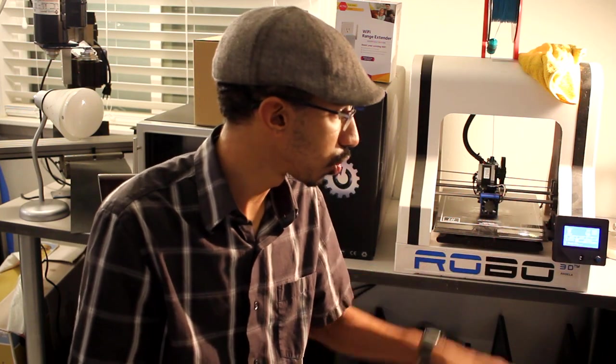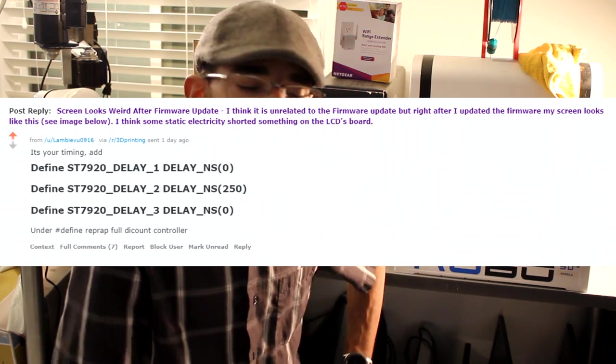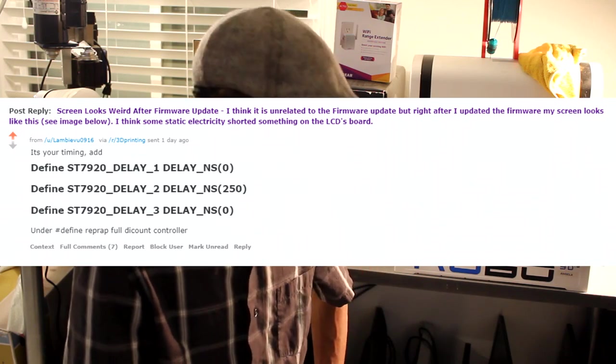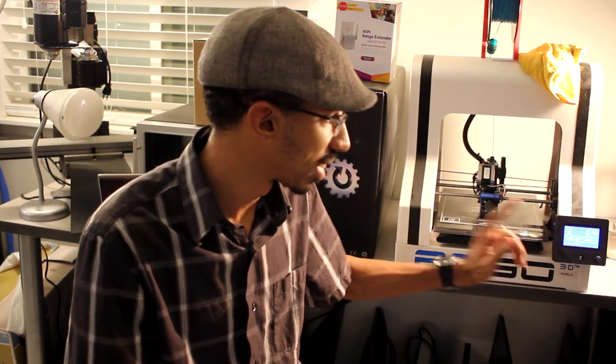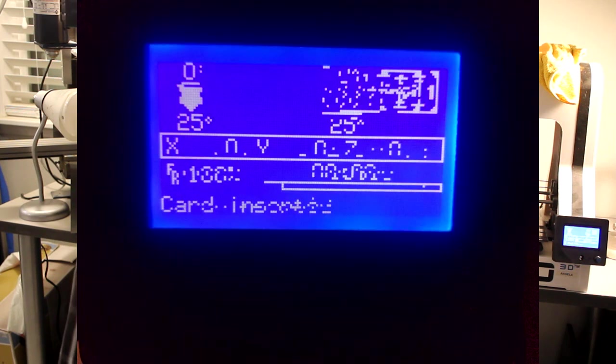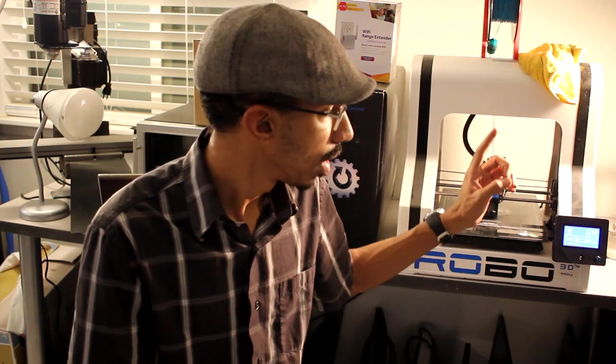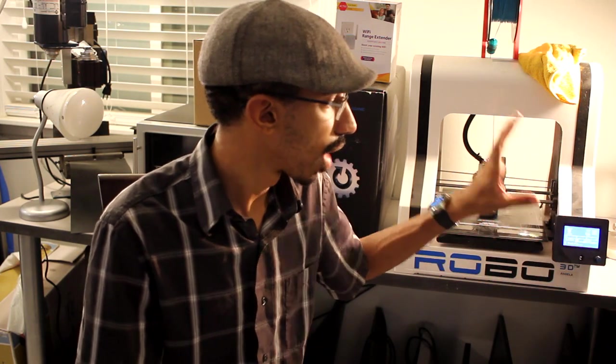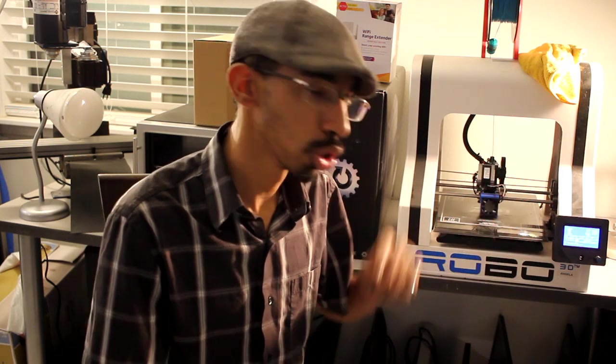If you have this LCD controller there is one thing that someone on Reddit definitely helped me out with. Basically what happened was the timing was off on the LCD and so now it looks proper. And that was just from the update of the firmware. So that has been changed and that is now working properly. This is the RepRap Discount Full Graphics Smart Controller. It's like twelve bucks and it's amazing.